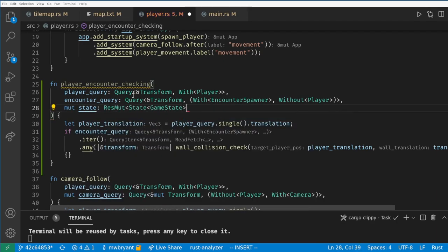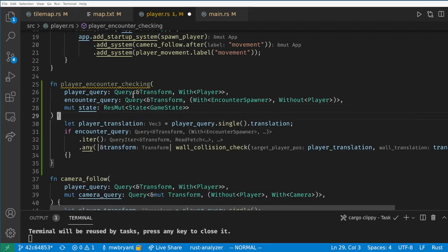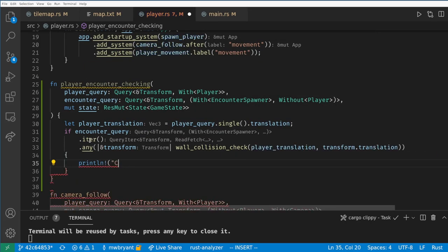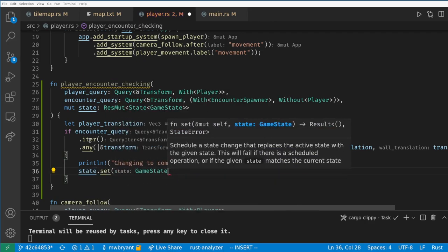The state is given to us the same way as any other resource, and the type is State and it's generic over our enum. All we need to do is call state.set to change the state to combat if there's a collision.